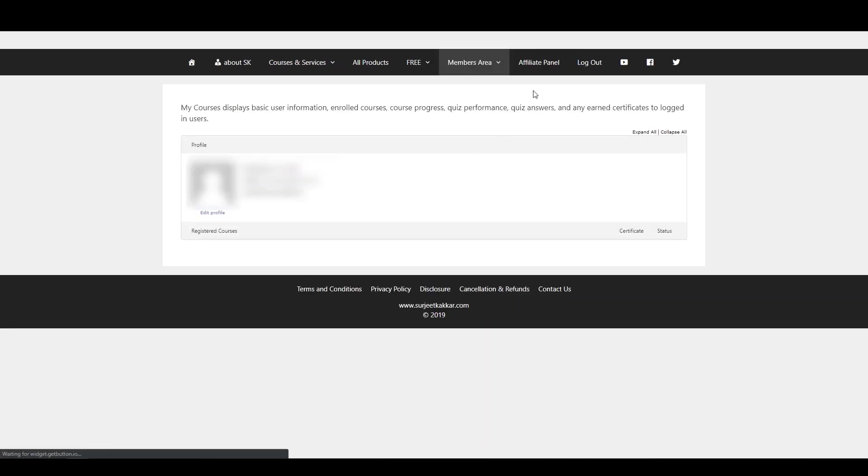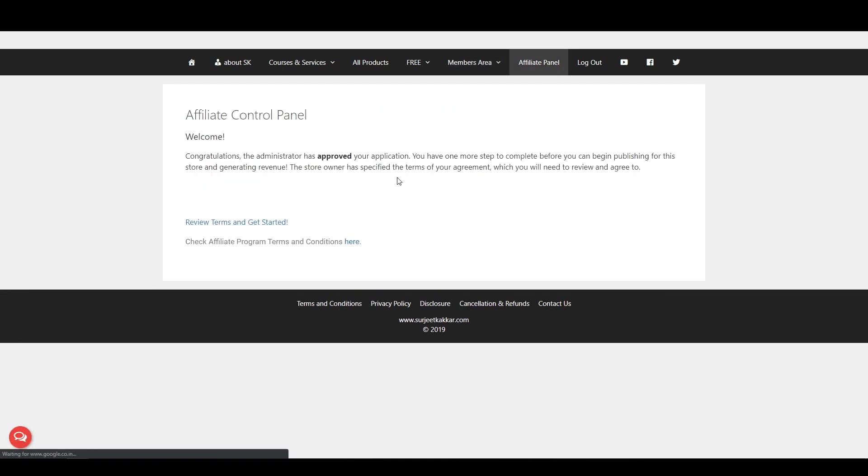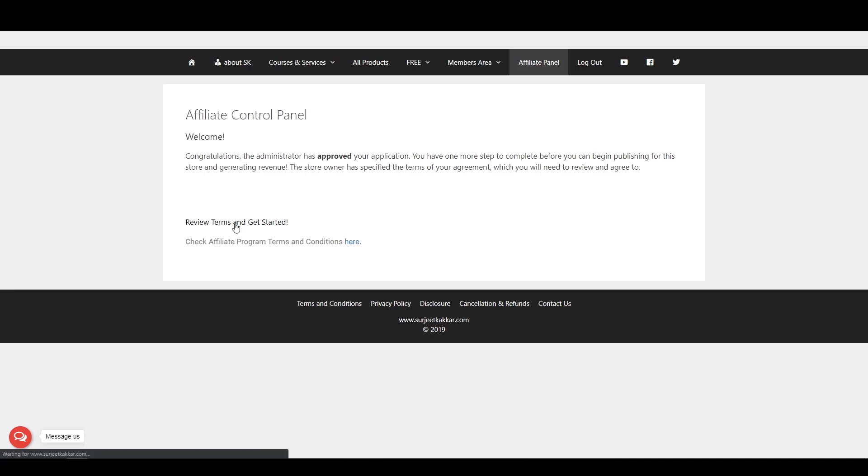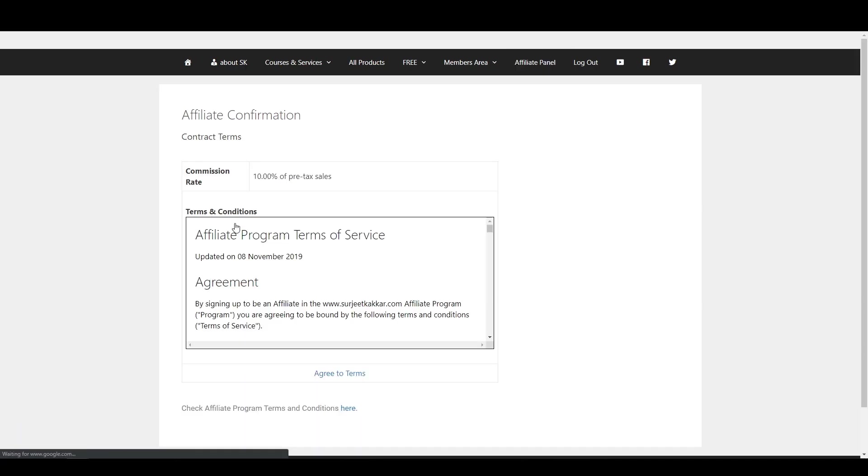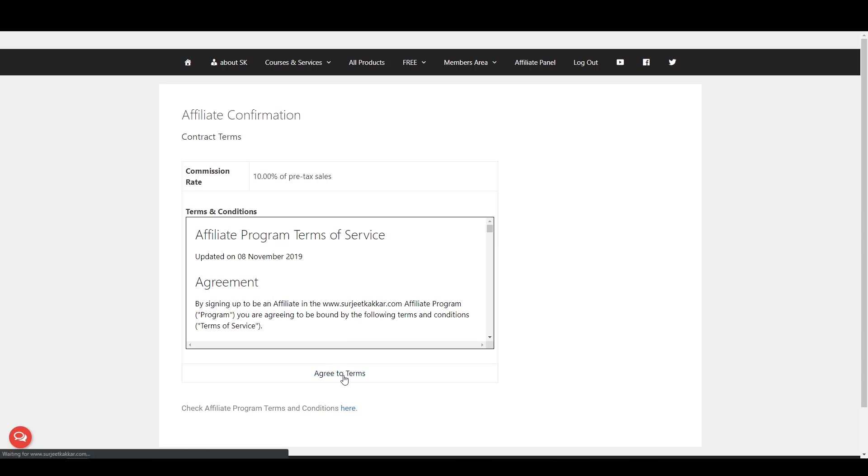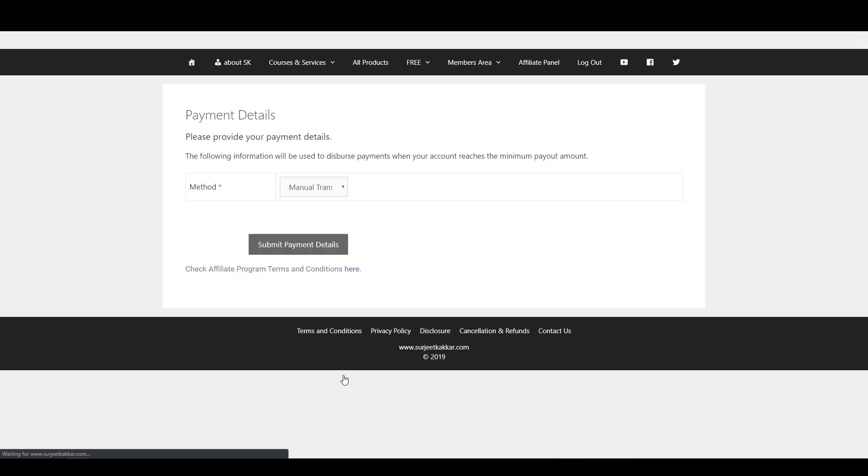Click on Affiliate Panel and you will be welcomed by the approval message. Click on Review Terms and get started. Go through the Affiliate Program Terms Agreement. Click on Agree to Terms.